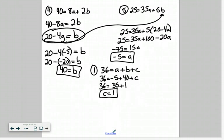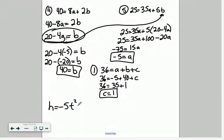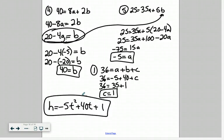So we've now solved for all three variables. Our equation in standard form is: h equals negative 5t squared plus 40t plus 1. That means the initial height of the platform from which the rocket was fired is 1 meter.